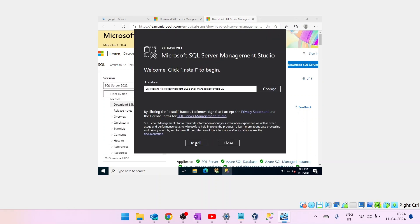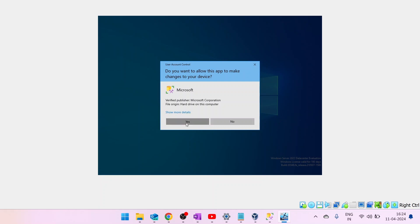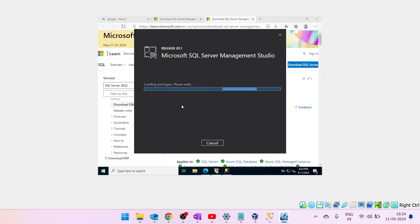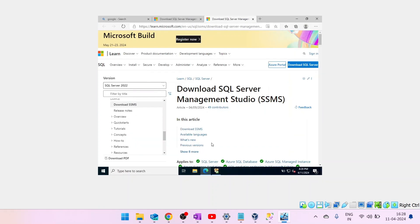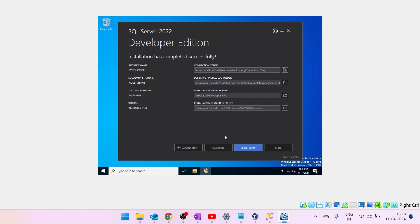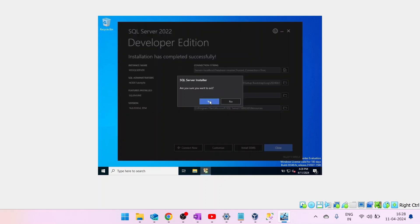So we have already downloaded the file. Let's open the file to install SSMS. SSMS is installed. Now close this.